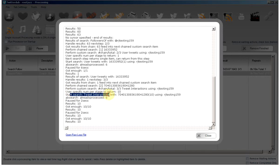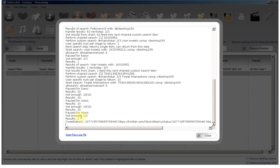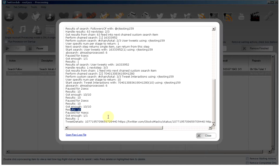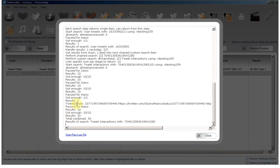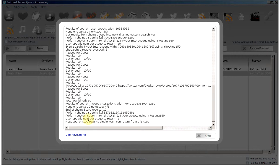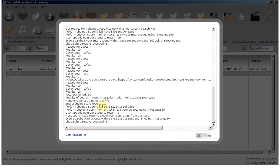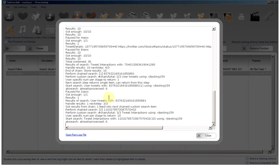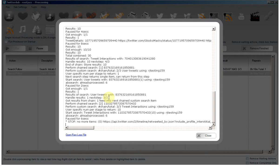Now we are scraping the interactions. And we managed to grab 10 interactions from that one. This will run through all 63 followers pulling their most recent tweets and then pulling a maximum of 10 interactions for each before we proceed to follow them.